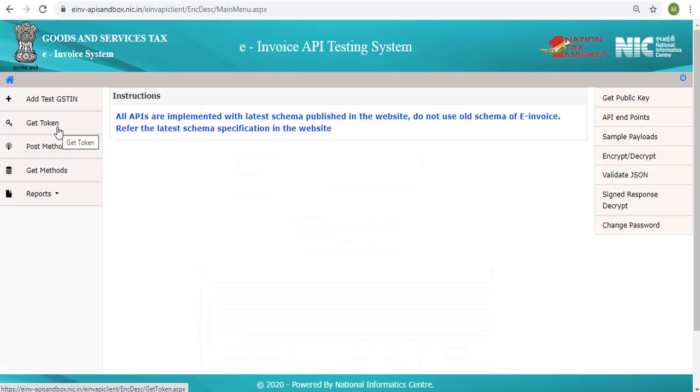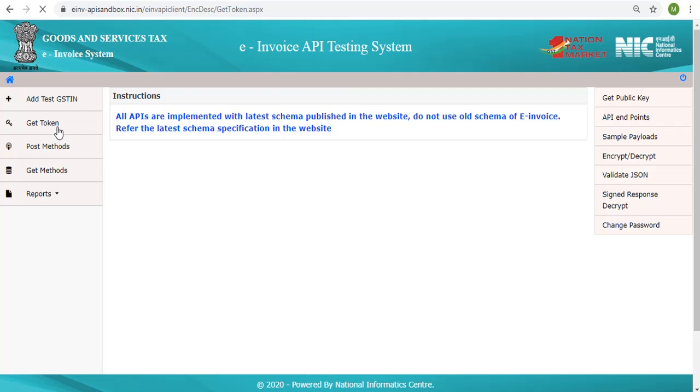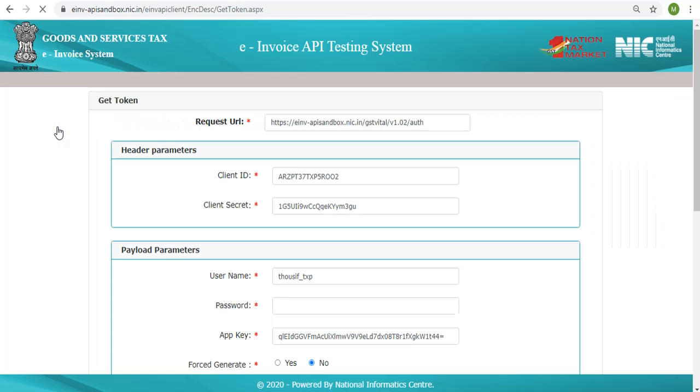Let us understand GET token. Here the user will be able to check whether the credentials created, including the client ID and client secret, are working. The developer can also briefly understand the steps involved in calling the authentication API.